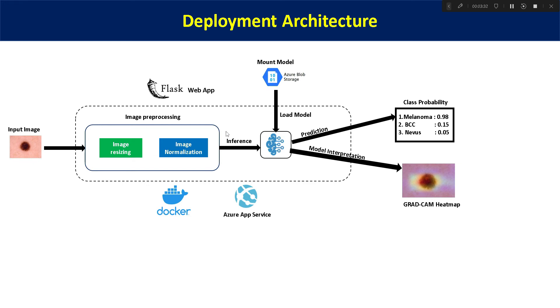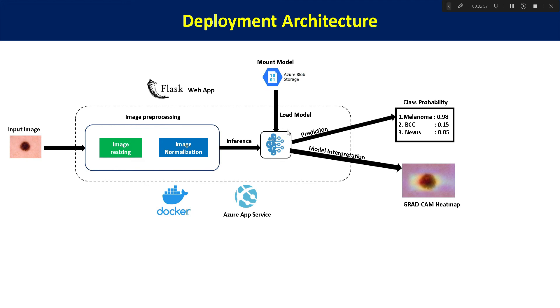After image preprocessing, we have to do inference. For inference, we need to have a model. In our previous video, we were keeping our model in the root directory under models folder within the Flask web app. But in that case, our Flask web app size will be heavier because it is containing the model. So in this architecture, we are keeping the model on the Azure blob storage. For that, we need to create one Azure storage account resource and keep the model file stored there.